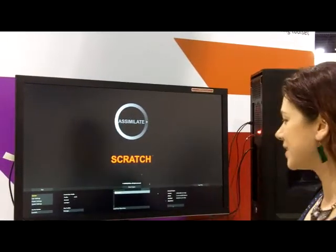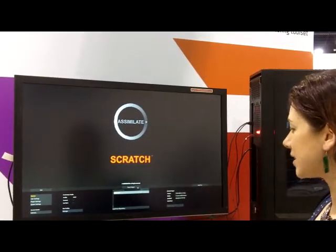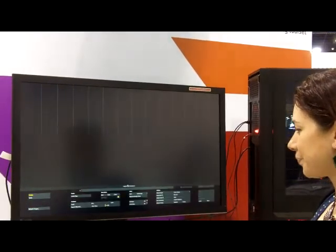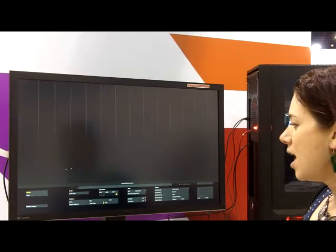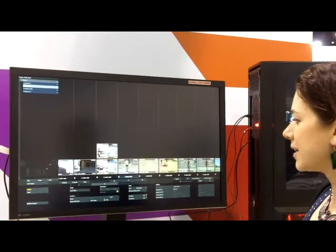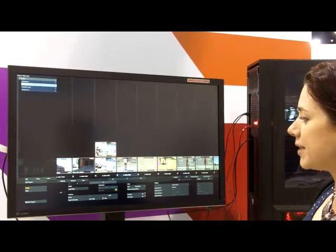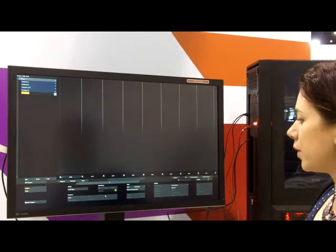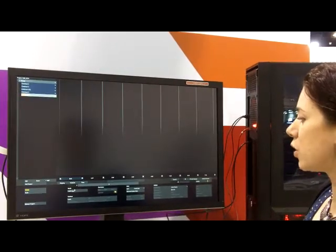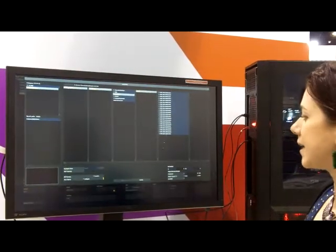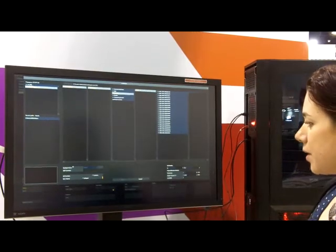So here I have Scratch and I can start a new project right here, and I can show you how I can create a new timeline in which I load all the RED material that I have here.